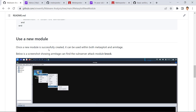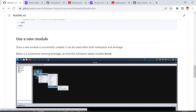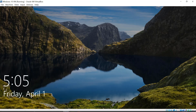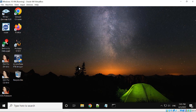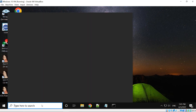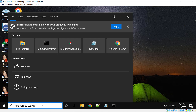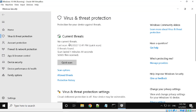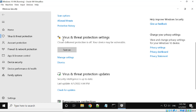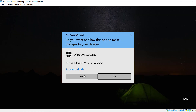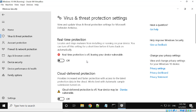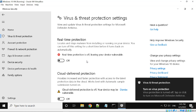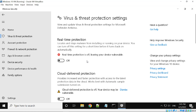Now we are going to use our new module. We need to prepare the vulnerable server at the Windows 10 VM. Before we run the vulnerable server, we need to disable various protection settings. We go to Virus and Threat Protection settings, click Manage Settings, and disable real-time protection — otherwise Windows will kill our Meterpreter session.